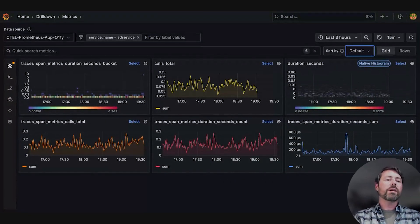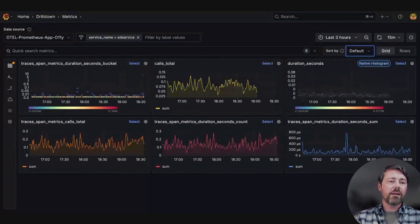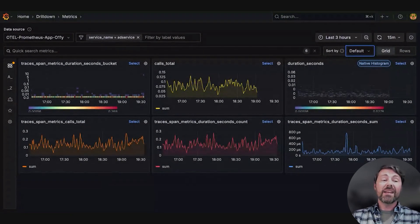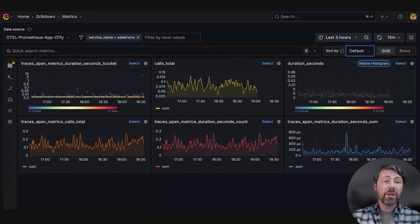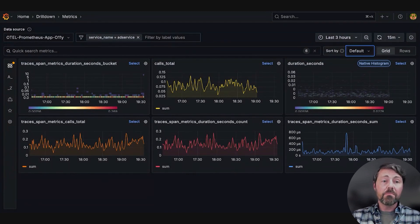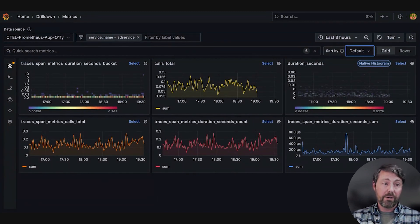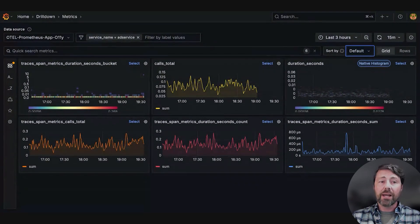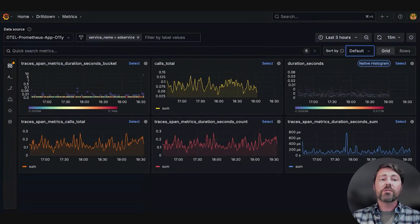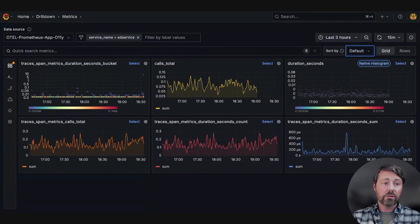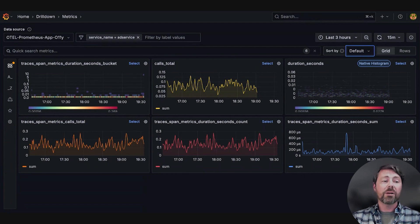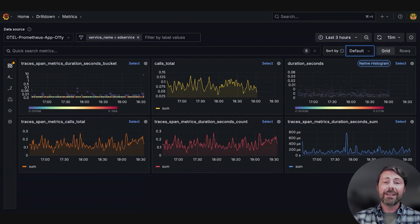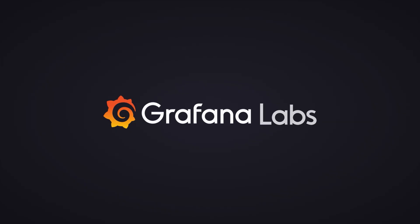What's remarkable here is how Sarah investigated a complex problem in minutes without writing a single PromQL query. This is the power of the metrics drill down app, transforming troubleshooting workflows for teams of all experience levels. I'm Brendan O'Handley, and thank you.